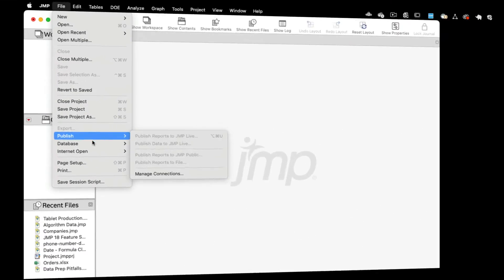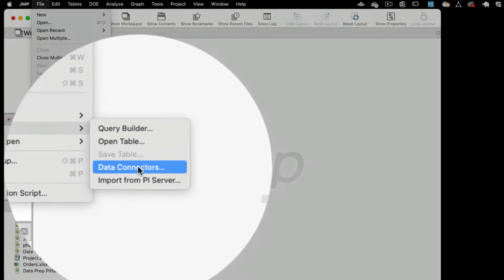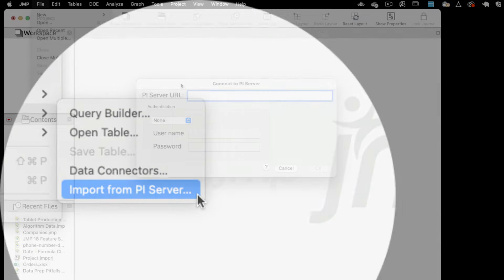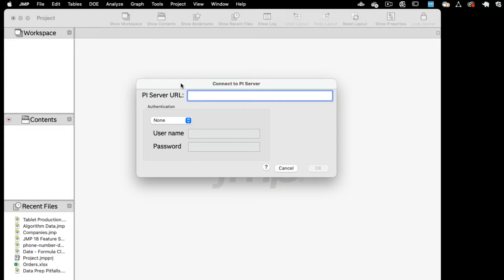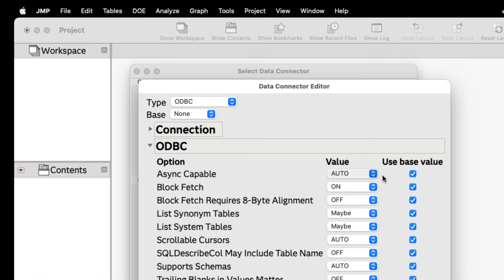You can import data using the streamlined PI Server import. Multiple attributes can be easily imported into a single data table.